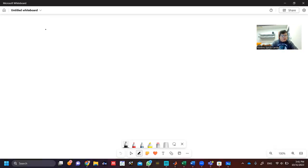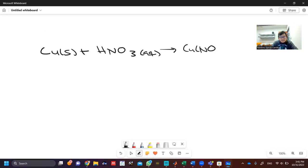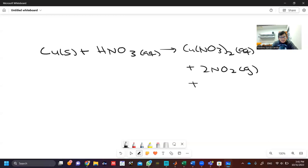In reaction number one, we're dealing with copper — solid copper plus nitric acid, which is aqueous — and you produce copper nitrate, which is also aqueous, and also produce nitrogen dioxide gas and water.